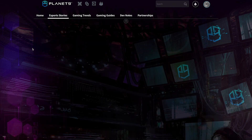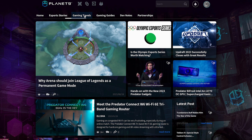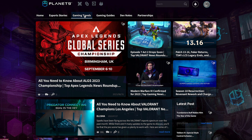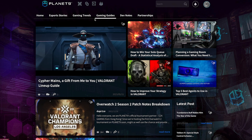So whether you are looking to connect with other players, improve your gameplay, join competitions or stay up to date with the latest news, Planet Nine has all the features you need to succeed in the world of esports. So head to planet9.gg today and explore all of the great features available.